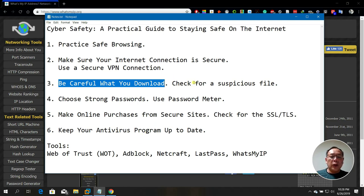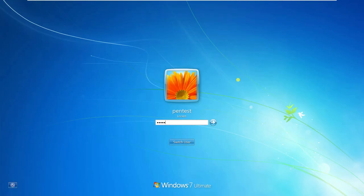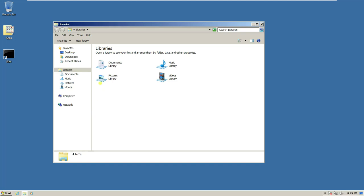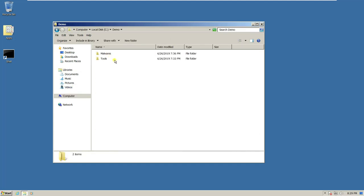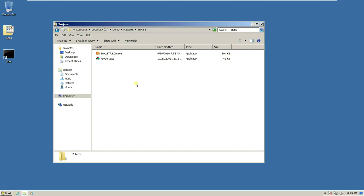I'll show you how to check a suspicious downloaded file using a virtual machine running Windows XP. I have several files in a malware demo folder — let's say we have a file that might be a Trojan. How do you ensure these files are not backdoors or Trojans? You launch your browser.